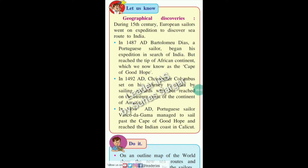During the 15th century, European sailors went on expeditions to discover sea routes to India. In 1487 A.D., Bartolomeu Dias, a Portuguese sailor, began his expedition in search of India but reached the tip of the African continent, now known as the Cape of Good Hope. In 1492, Christopher Columbus went on his journey to India by sailing westward but reached the eastern coast of the continent of America. In 1498 A.D., the Portuguese sailor Vasco da Gama managed to sail past the Cape of Good Hope and reach the Indian coast at Calicut.